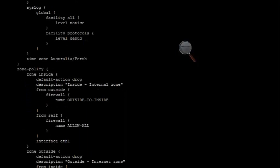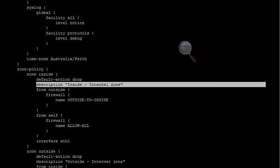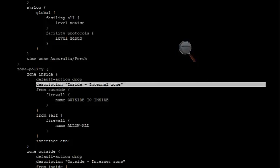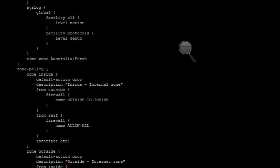This is the zone policy information. This is a zone-based firewall by default. You'll see that each interface is in its own zone, and there are particular rules applied to that zone. You can see here, this is the inside zone. By the description, it's the internal zone. The firewall rules that apply to this zone are the outside to inside rule and the allow all rule.